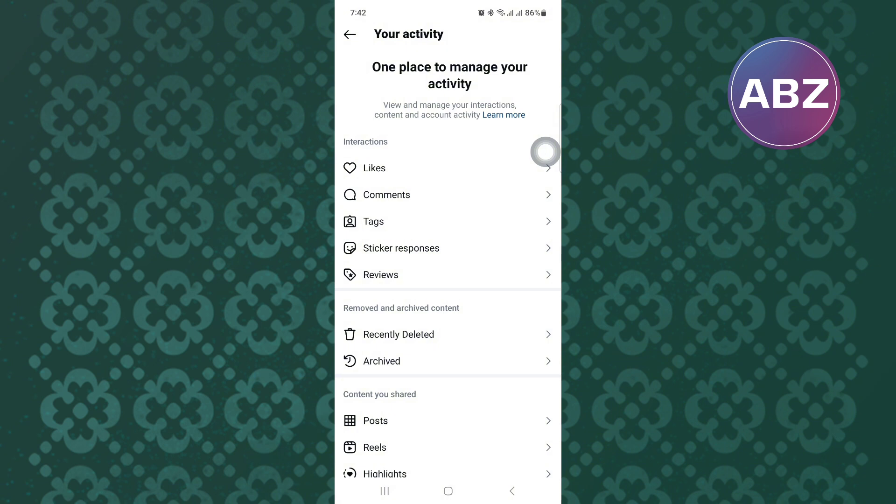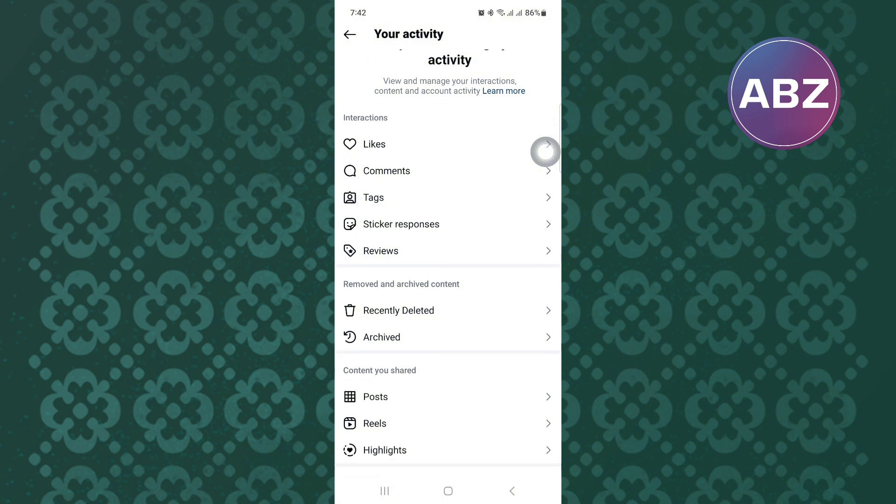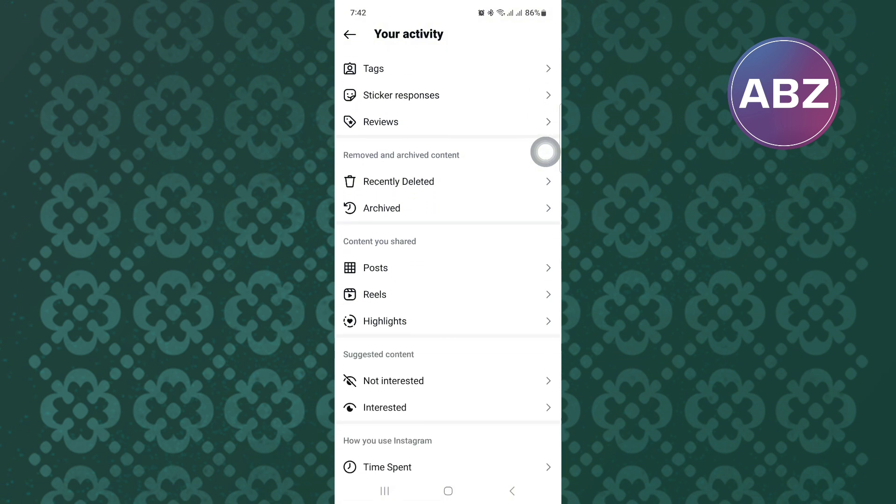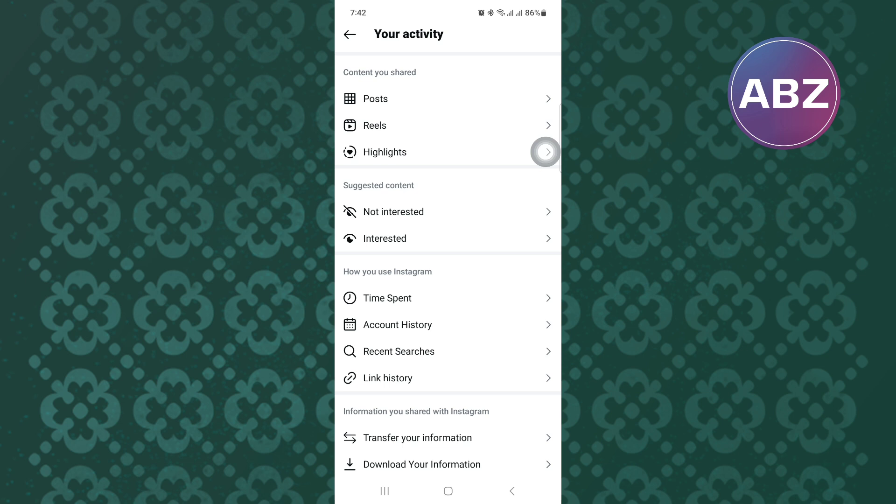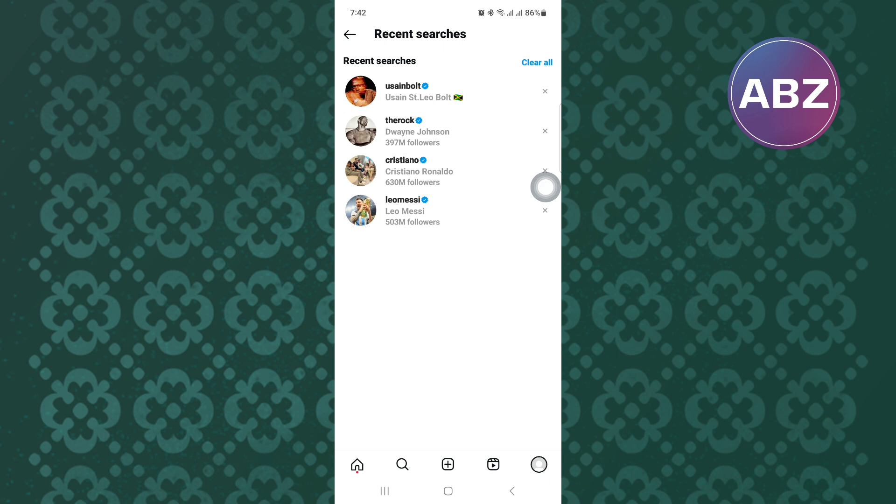Once you are here, make sure you scroll down to the bottom of the page. After that, look for this section named How You Use Instagram. Under this section, tap on this option named Recent Searches.